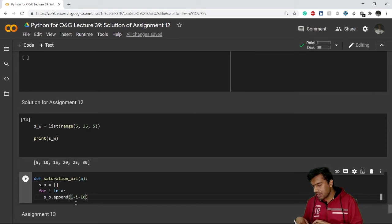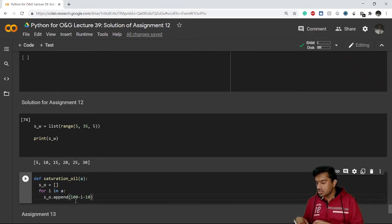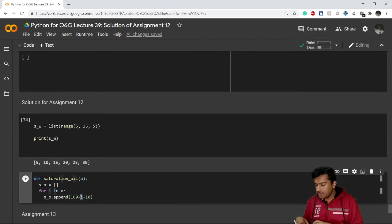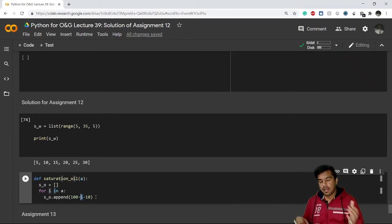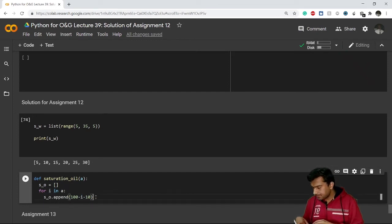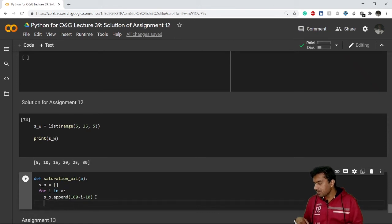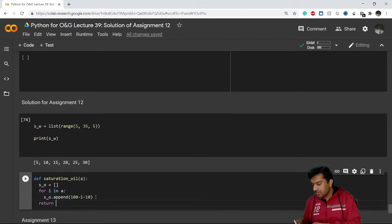So 100 minus i. i will be saturation of water from the list of a, and 10 is the saturation of gas. Great. And exit the for loop. And what my function will return me? It will return me this value.